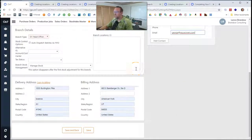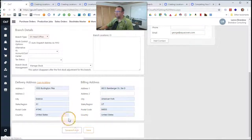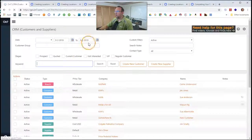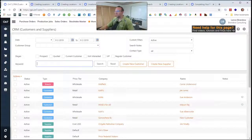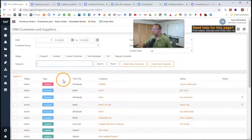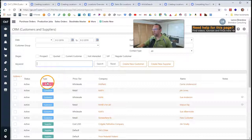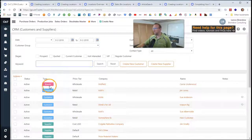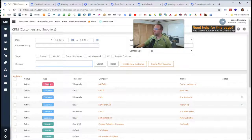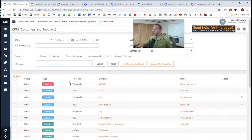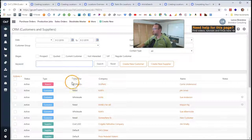All right. Once we have all that information in, we can click Save and Back. And now we have an additional branch that we can sell inventory from, purchase inventory to, receive inventory in, pick, pack, and ship inventory from, and transfer inventory to and from.